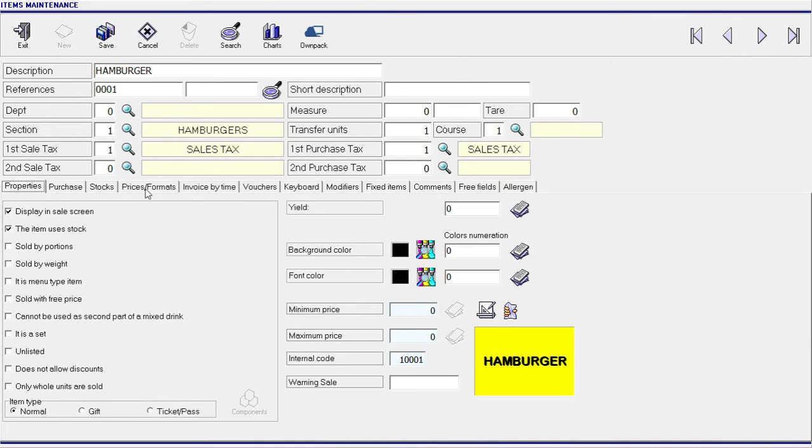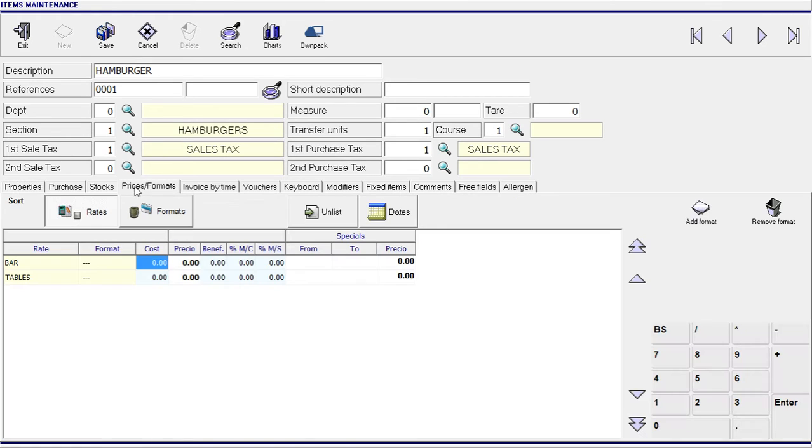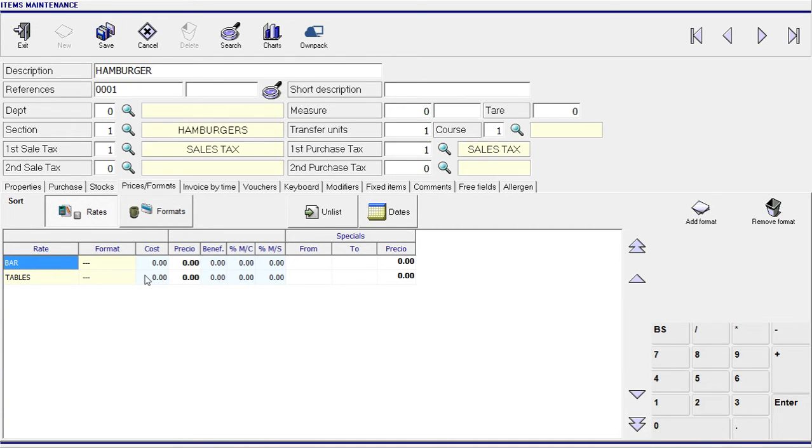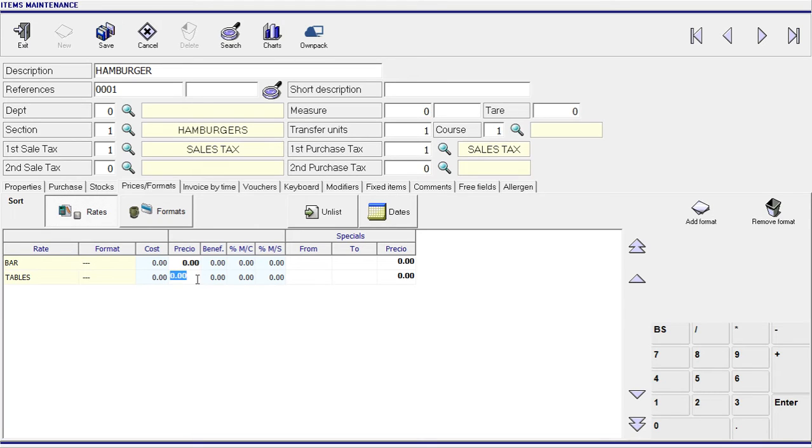The next tab you want to look at is the prices tab. Over here I have my system set up with two rates. You can have also one price rate for your restaurant if you don't have any separate pricing for your bar and your tables. So I am going to put four tables. This hamburger is going to cost 10 dollars. Right.